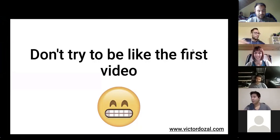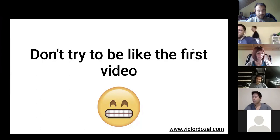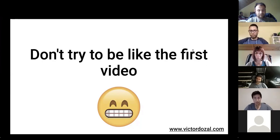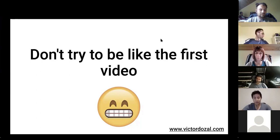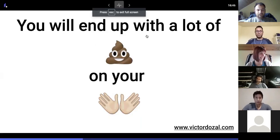So don't try to be like the first video. This is a mistake that most junior programmers or beginning programmers make. They try to write a lot of crazy code super fast. And don't do this. You'll end up with poopoo code, which is what we're trying to avoid.